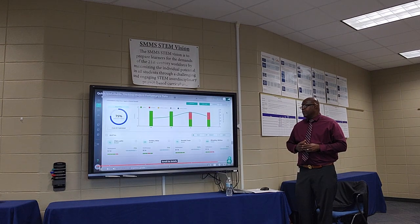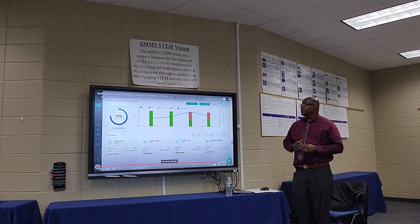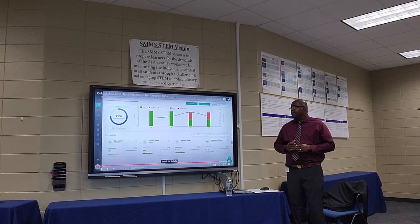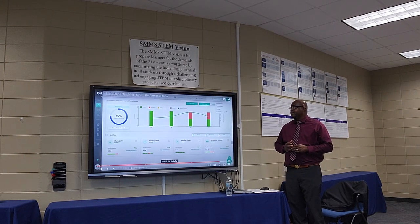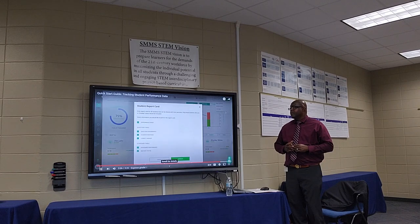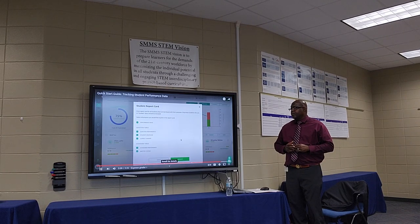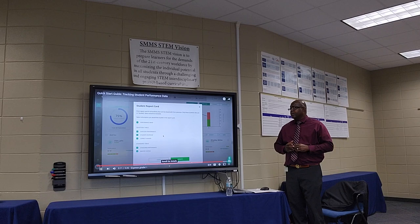Finally, the report card option generates a print-ready file with a summary for each student to take home. Teachers can select from several categories of information to include on the report.